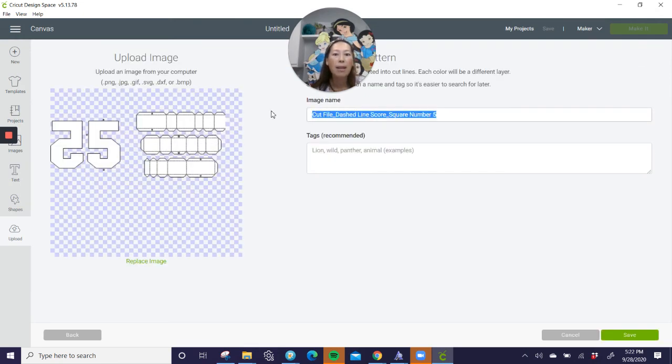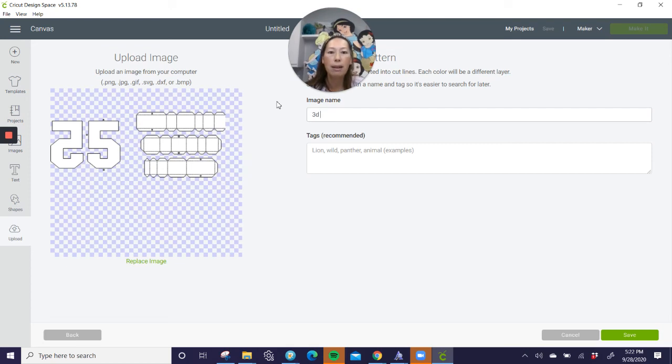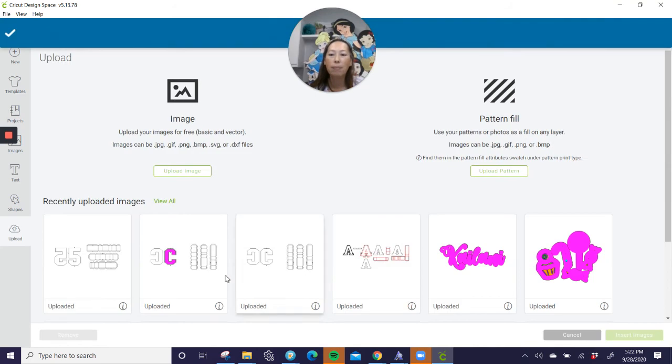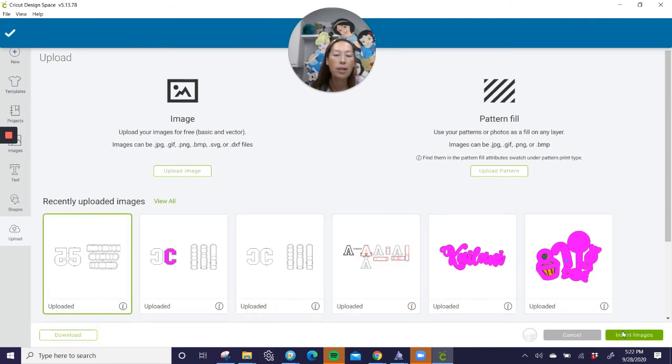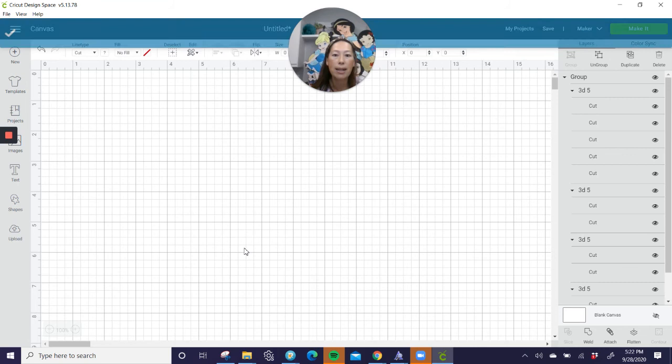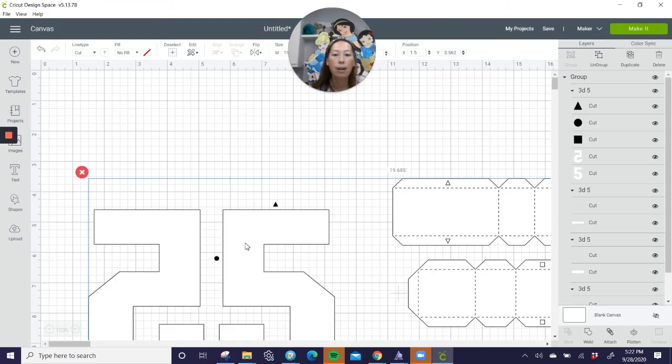So this is the number five. You want to rename this. I would name this 3D5, just so that the next time I can find it. Save it. Then you click on it to insert image, and now it's in your project, or this is the project we're going to work on.